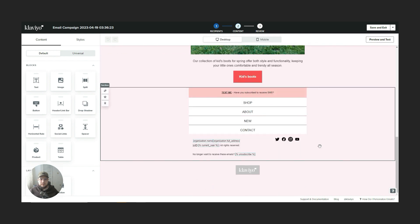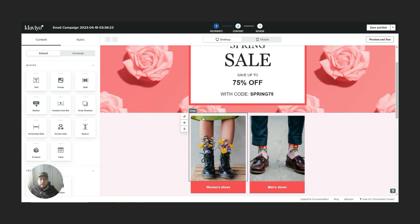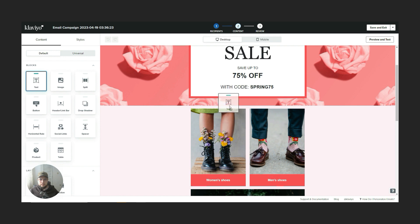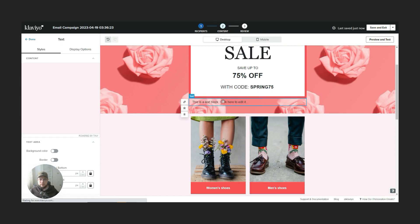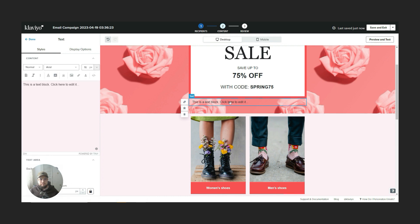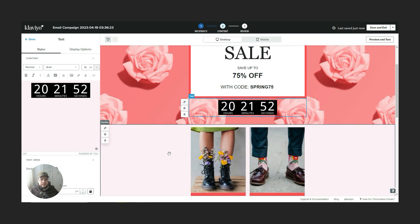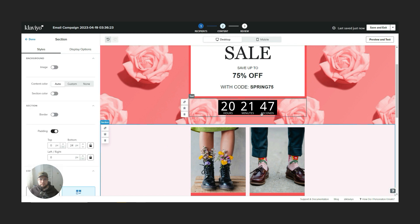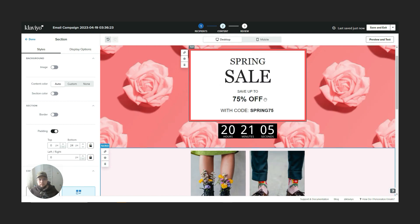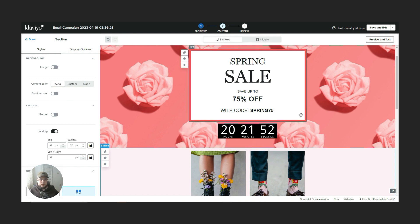Now we're in the editor. Click on drag and drop and select a random sale template. So you've got this pretty basic sale template, and let's say we want to add a timer just below this section. We click on the text block, then go to the source code, delete whatever is in there, and paste our code. And there you have it — we've got our beautiful countdown timer right in the email. Looking at it now, I'd probably change it to a color similar to the template's to keep it on brand, but this is just for the sake of showing you how to do it.